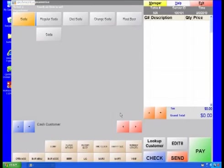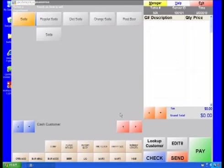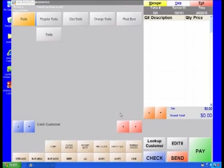For this example, we will be combining multiple soda choices into a single button. In order to create the soda choice item, all of the soda inventory items must be created first. In this example, we've created regular soda, diet soda, orange soda, and root beer.